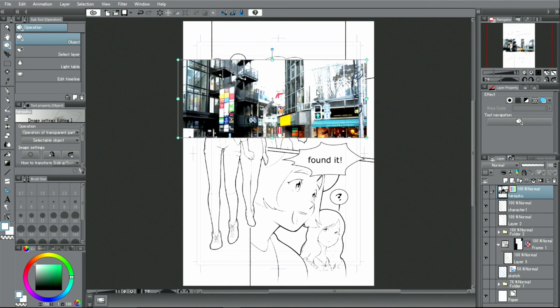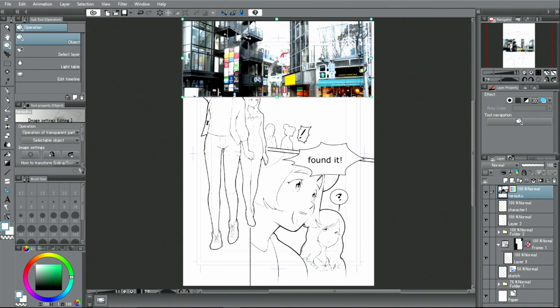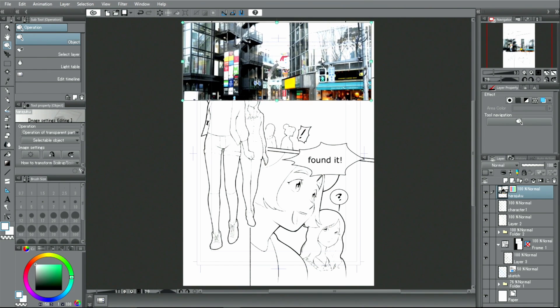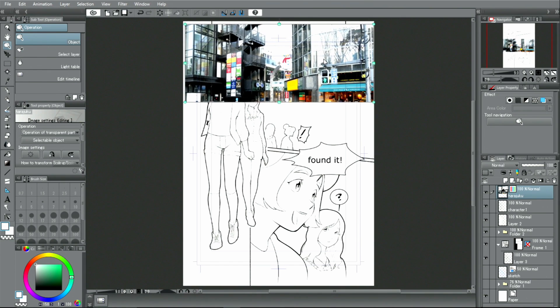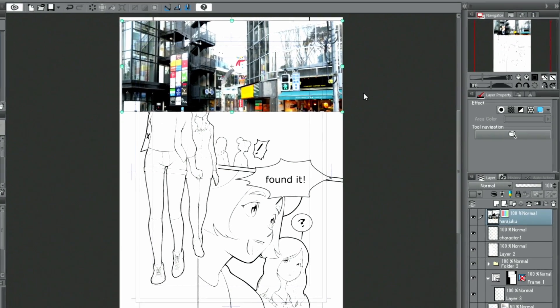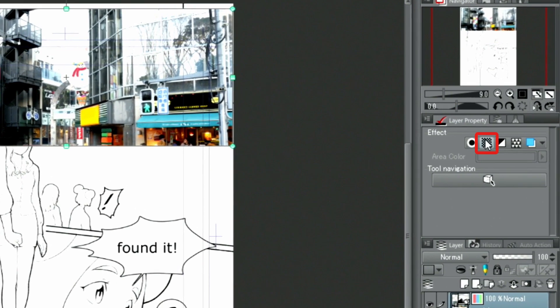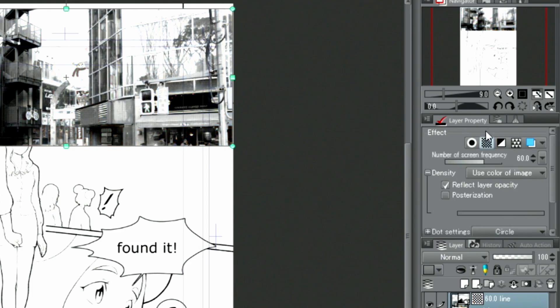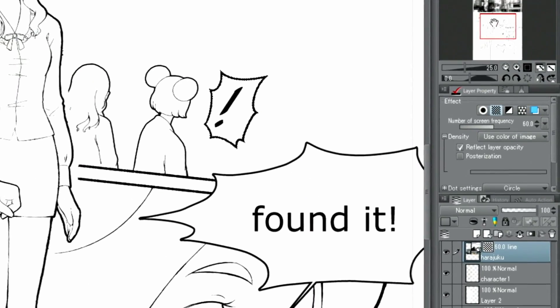Then, I adjust the size and layout of the photo. Once the placement is final, I activate the Tone function in the palette.